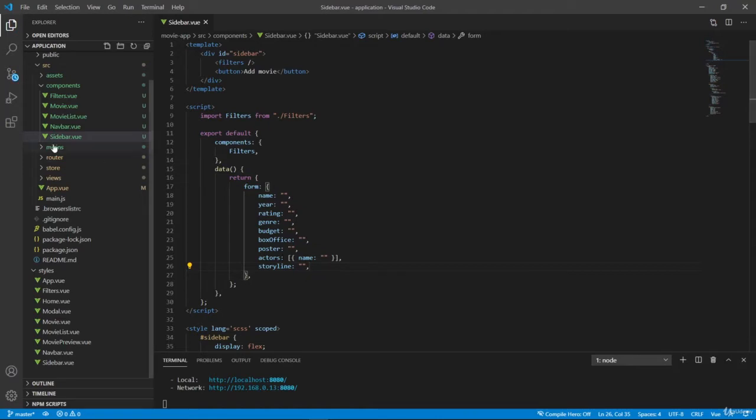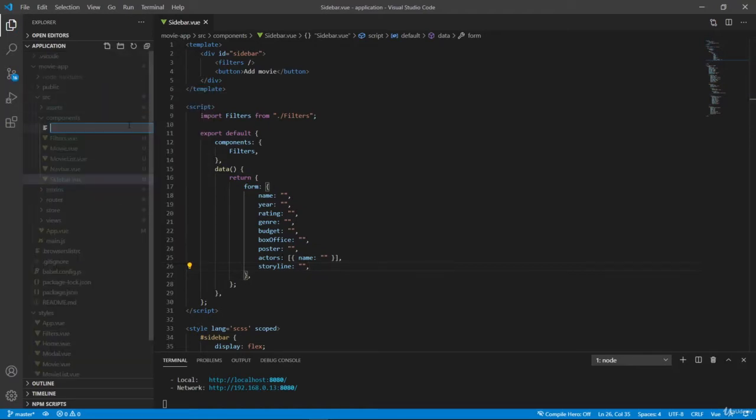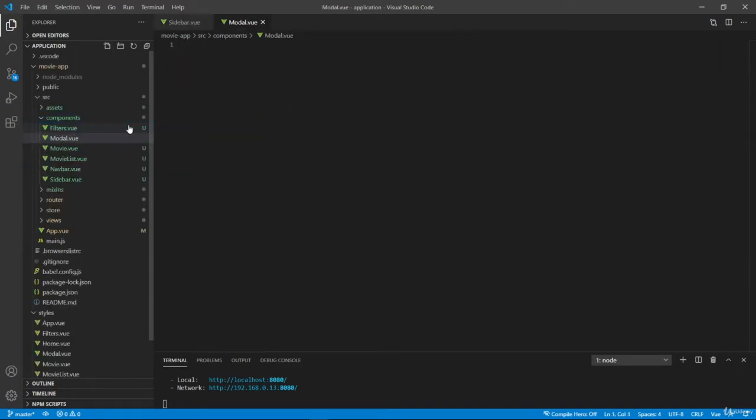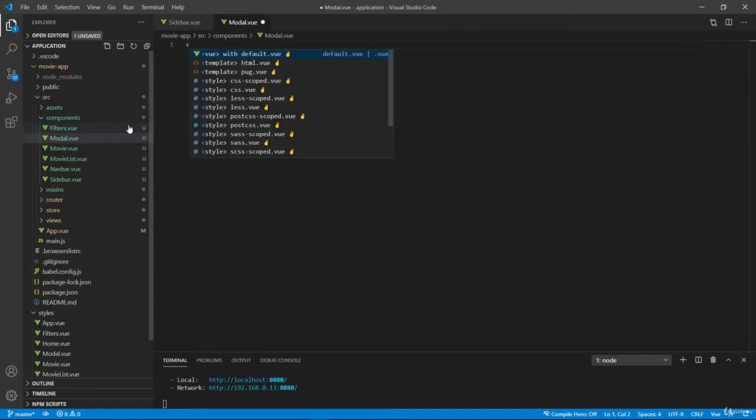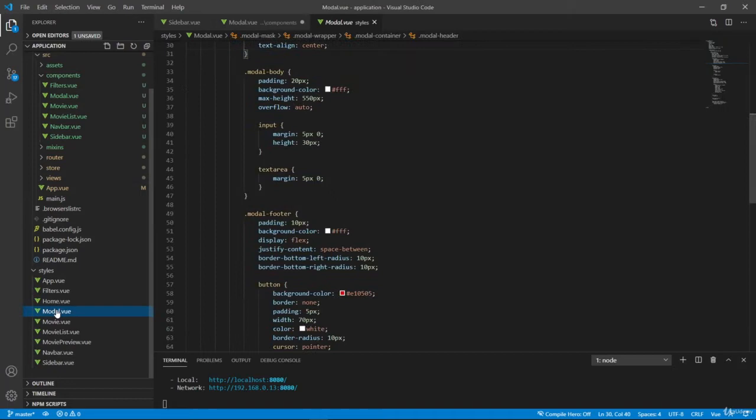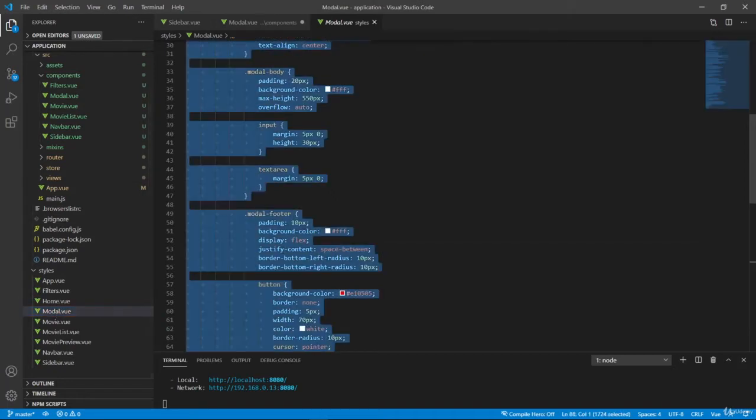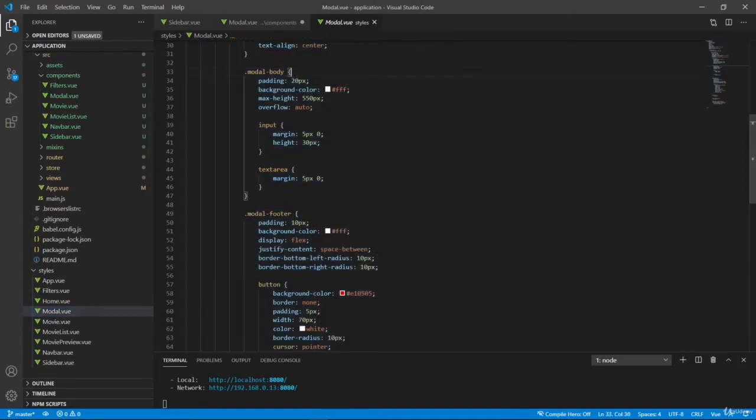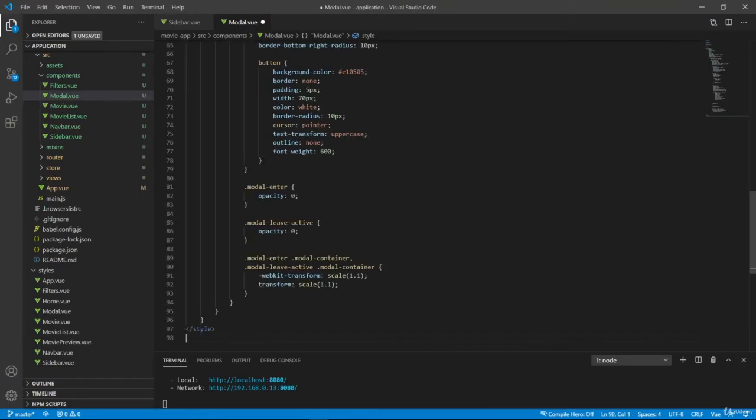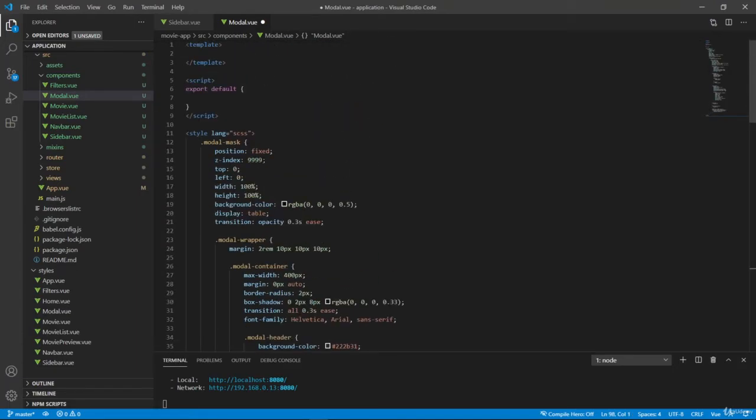So let's create a new component here, modal.view. Let's declare some scaffold here, and we can copy styles from modal here. And paste it here. So let's define some UI of our modal.